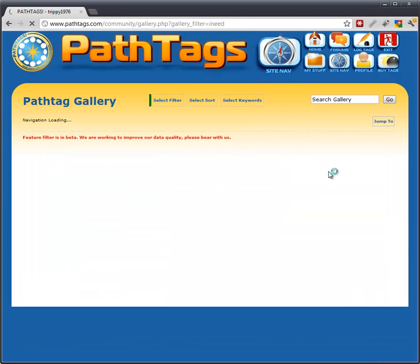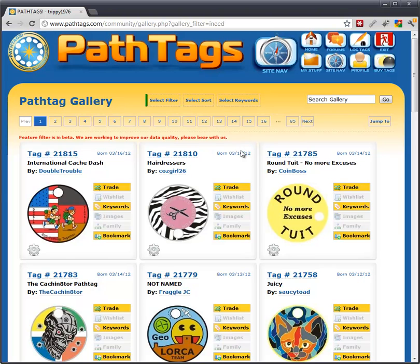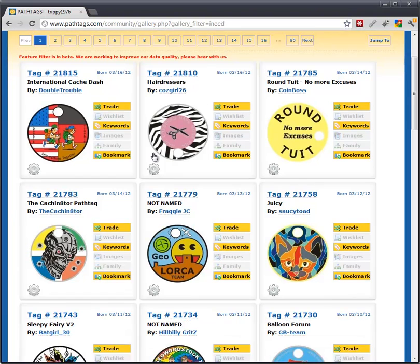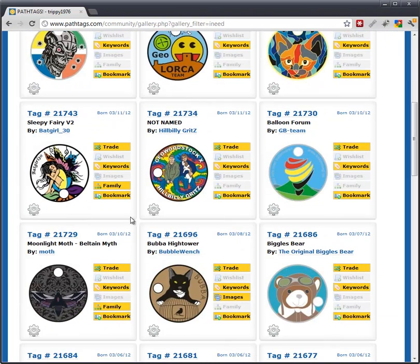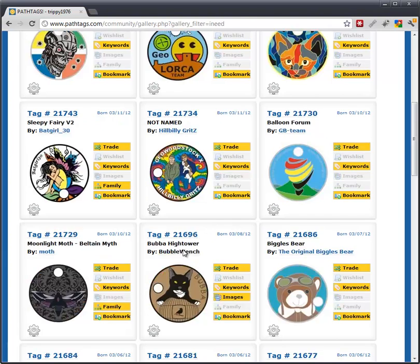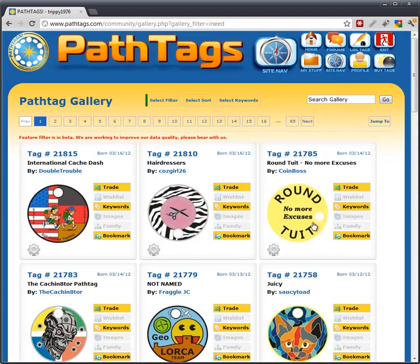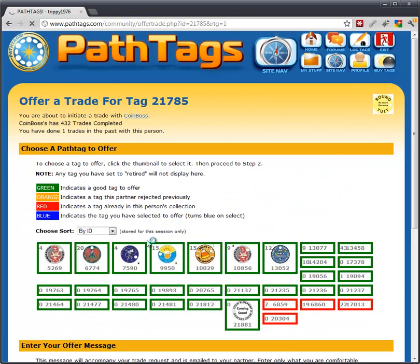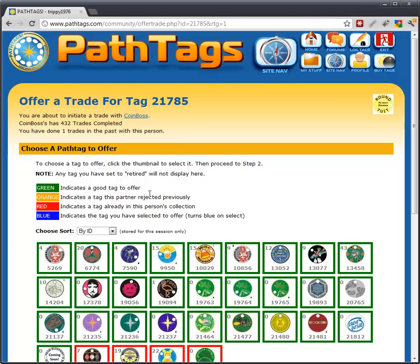It's going to show you all the tags that you could offer a trade for — tags you don't currently have in your collection. You can simply scan through the gallery and find one that you like, and if you like one, you can extend an offer. I like this round one, so I'll click the Trade button.